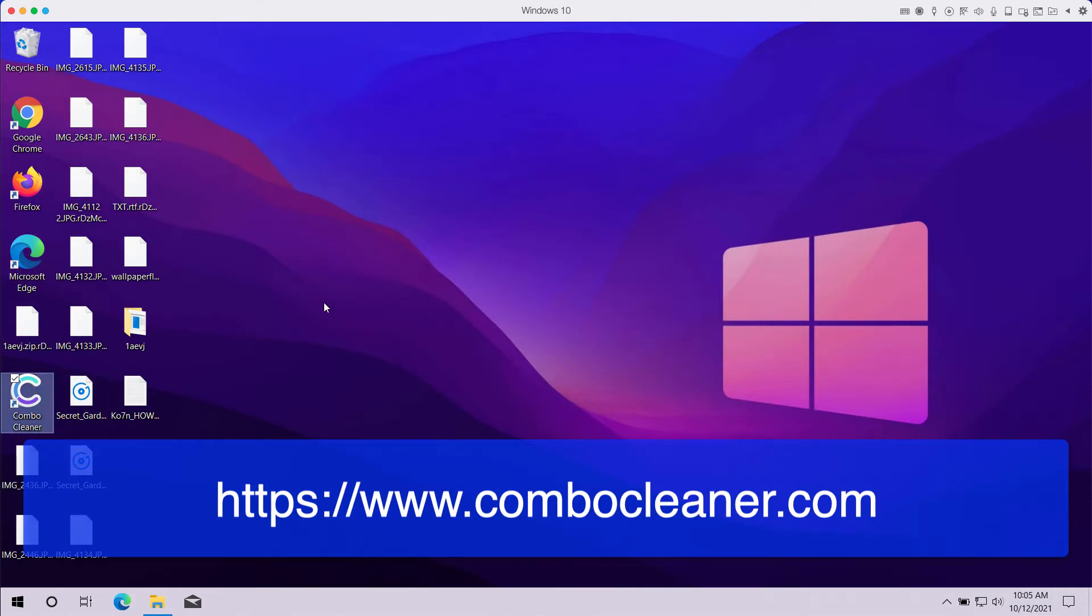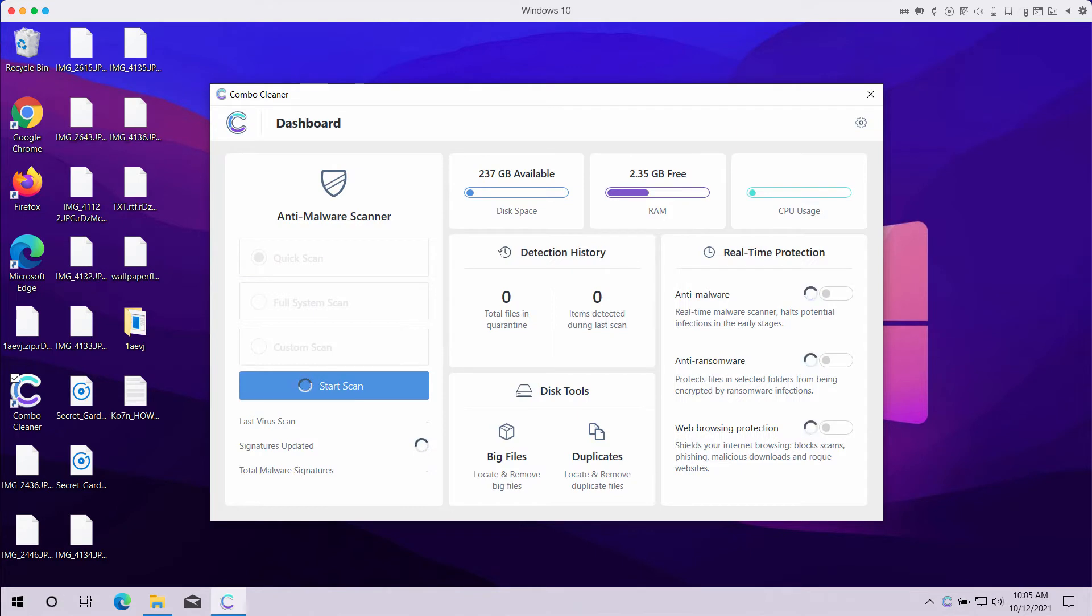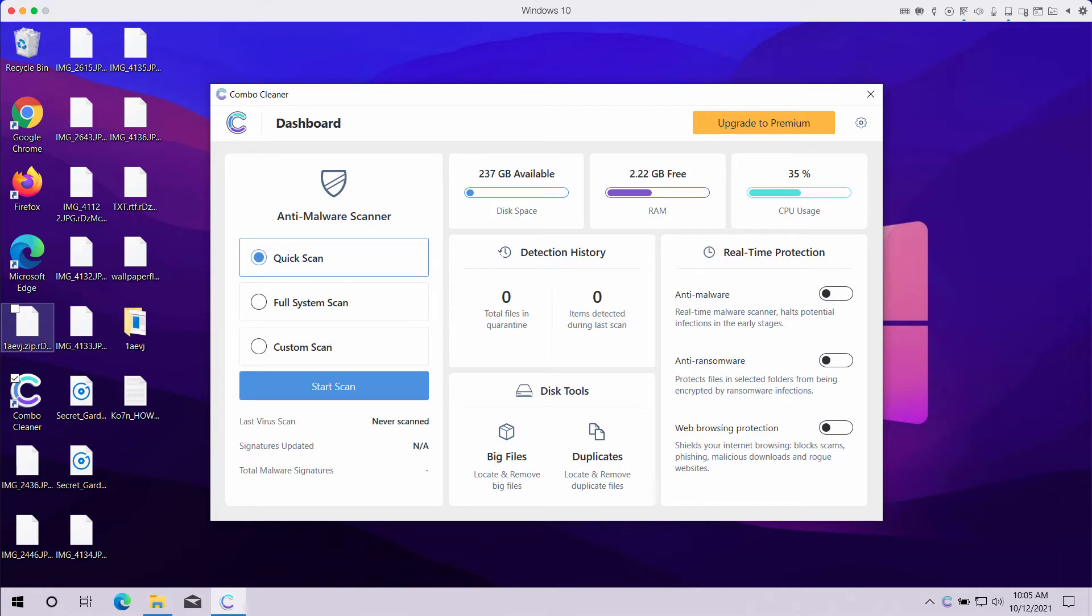After the software is successfully downloaded and installed, let it update the antivirus database and click on Start Scan to begin the analysis of your computer, remove this ransomware effectively, and protect your system from being encrypted in the future.